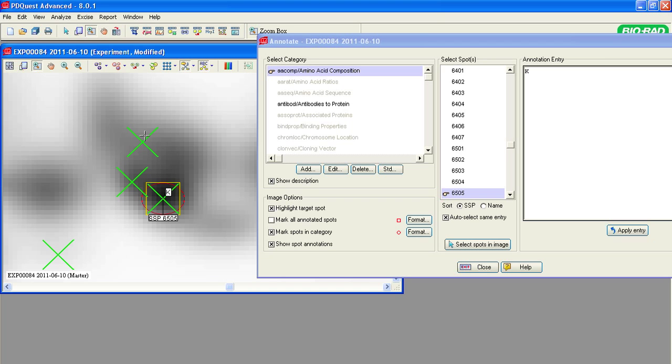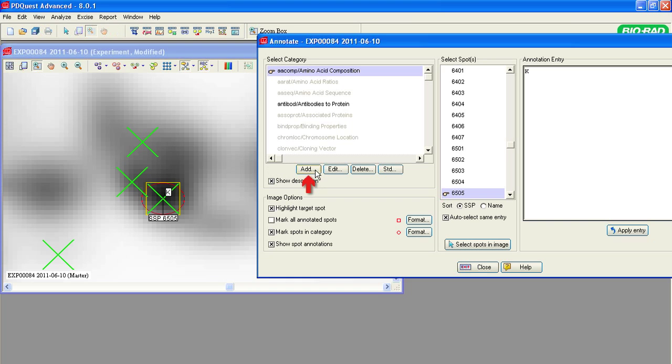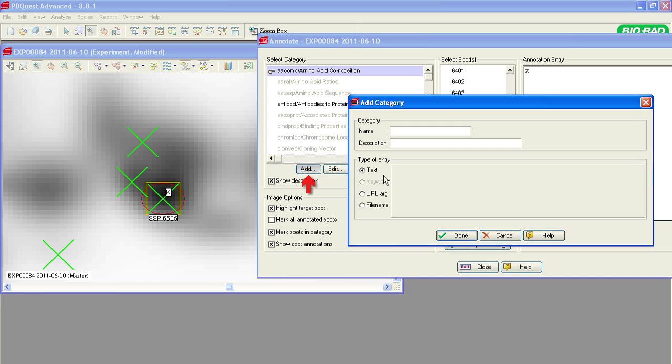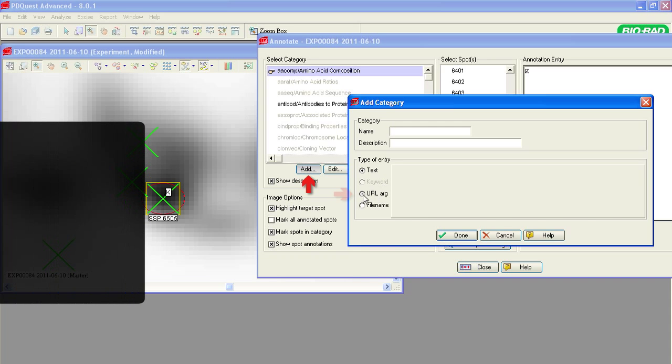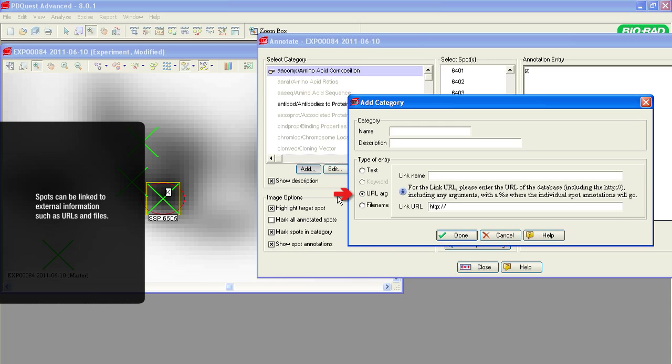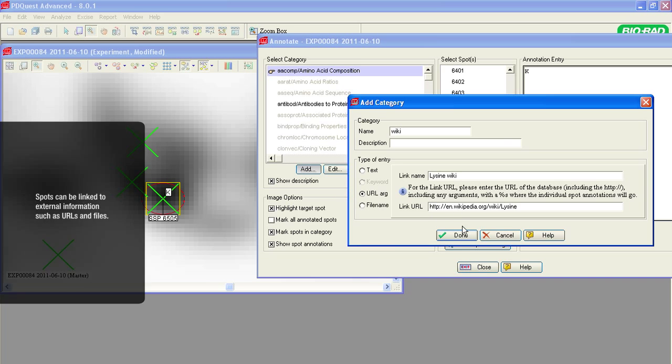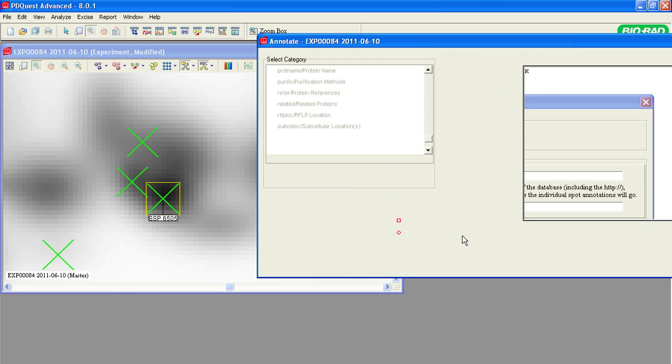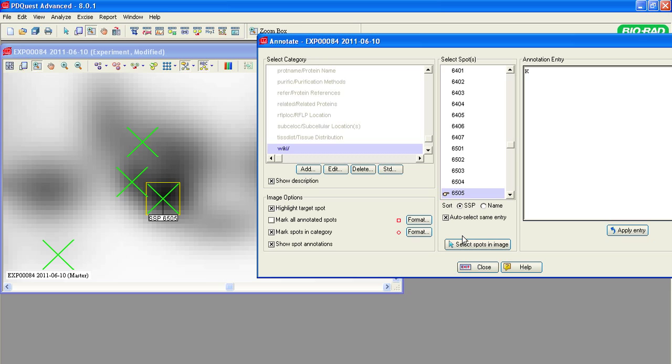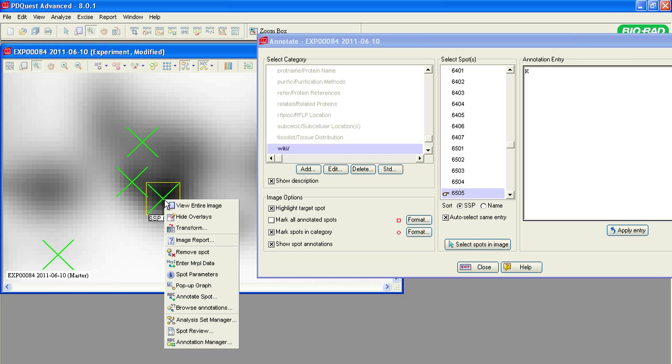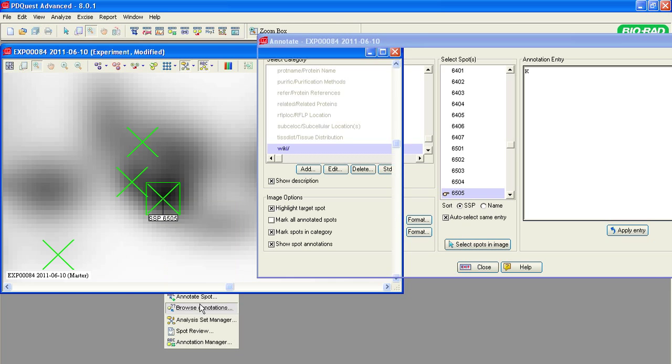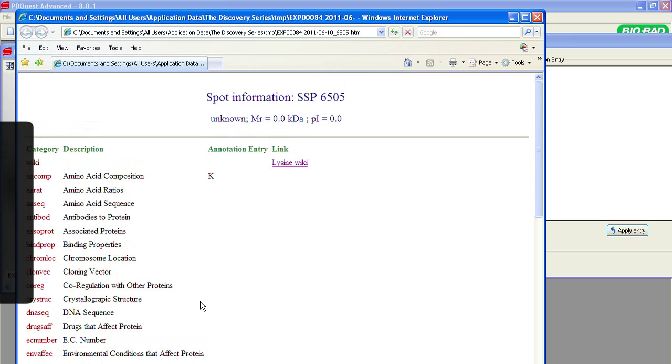To create a new category, click the Add button. You can link external information to the spot annotation, such as URLs and files. To open a URL link, right-click on the spot and select Browse Annotations to open the annotation in a web browser.